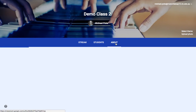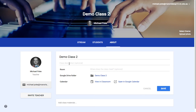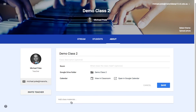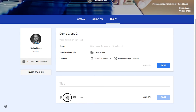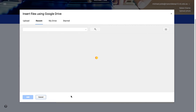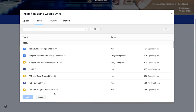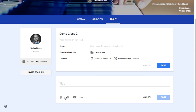Under the About tab you can put a description of your class. You can add class materials — it might be links to another website, to a video, or to certain documents. My suggestion is that you link it to a Google Drive folder so that students can find the resources you have for them there.